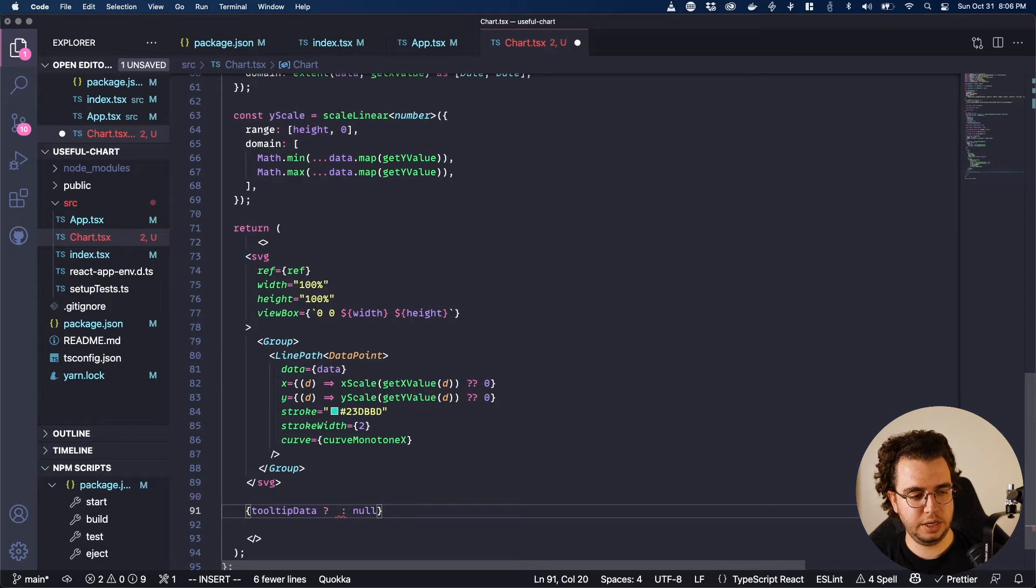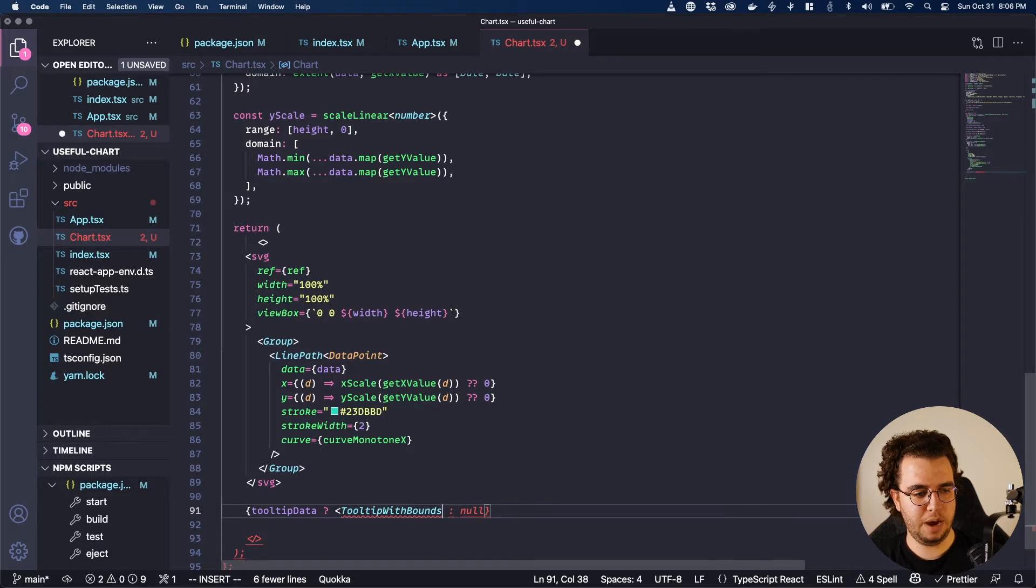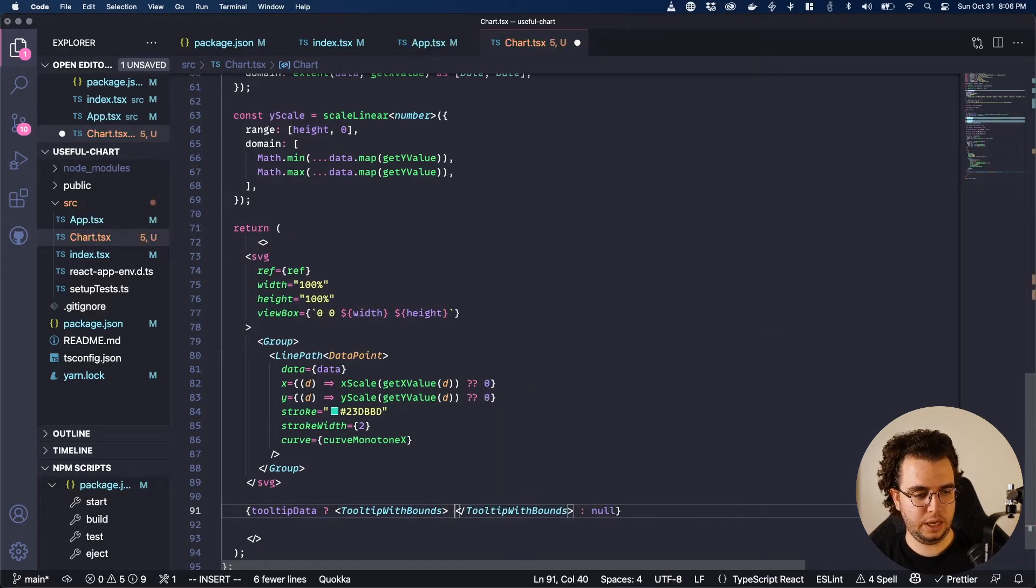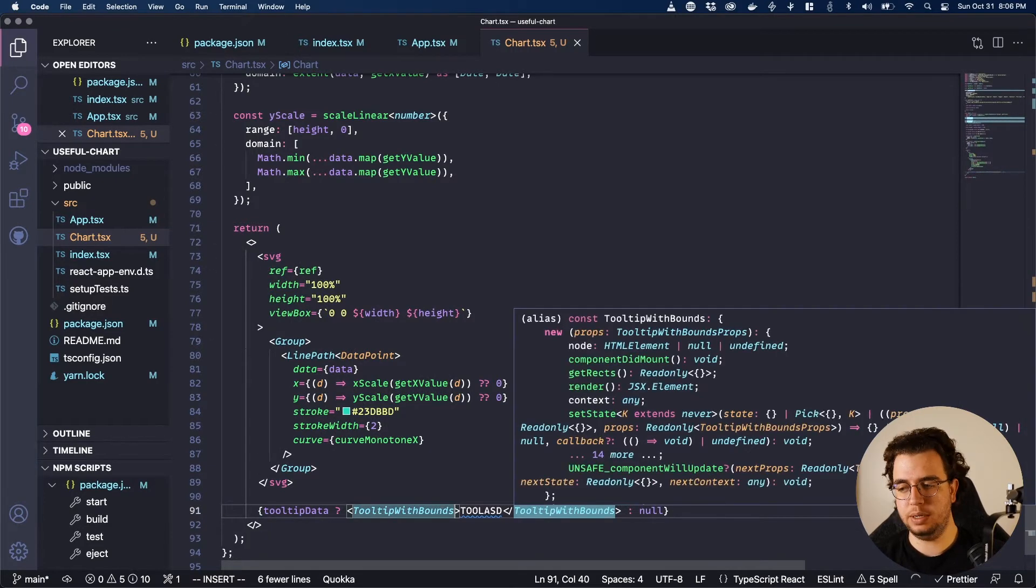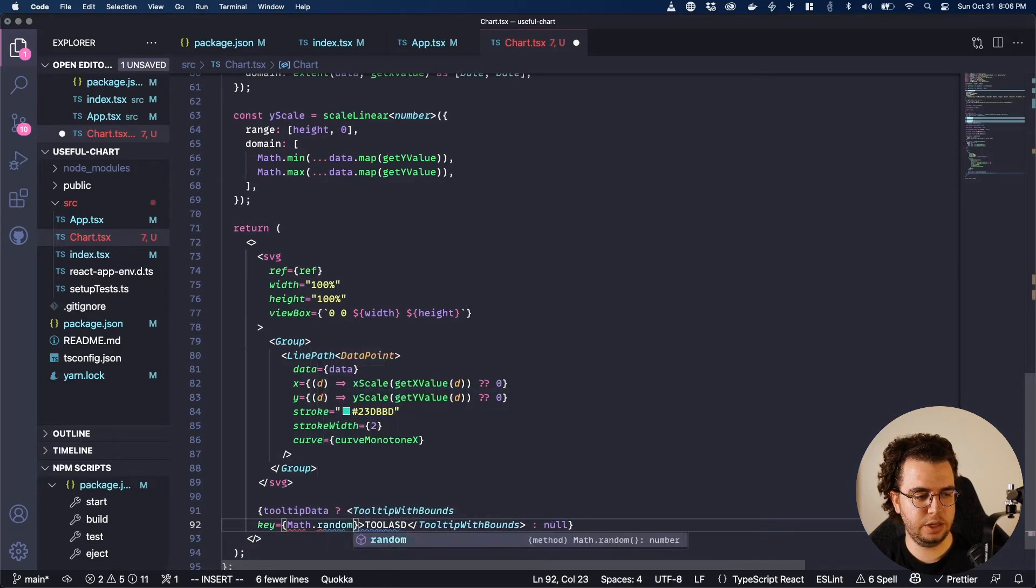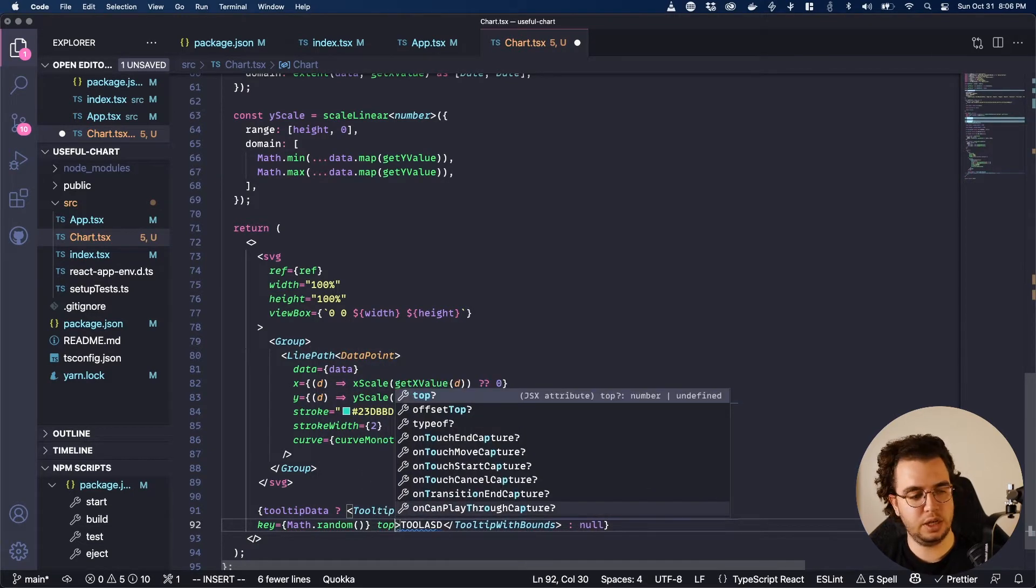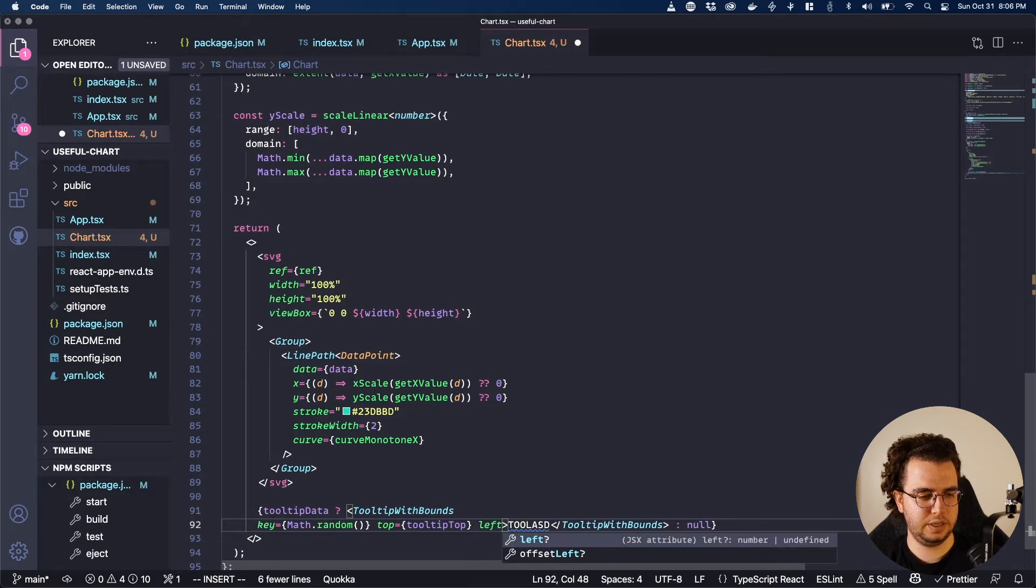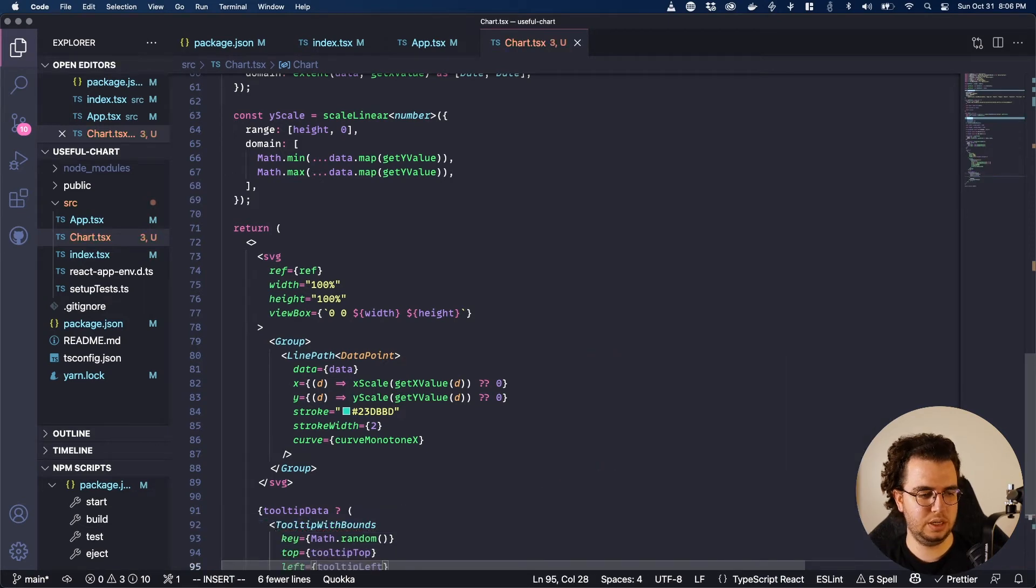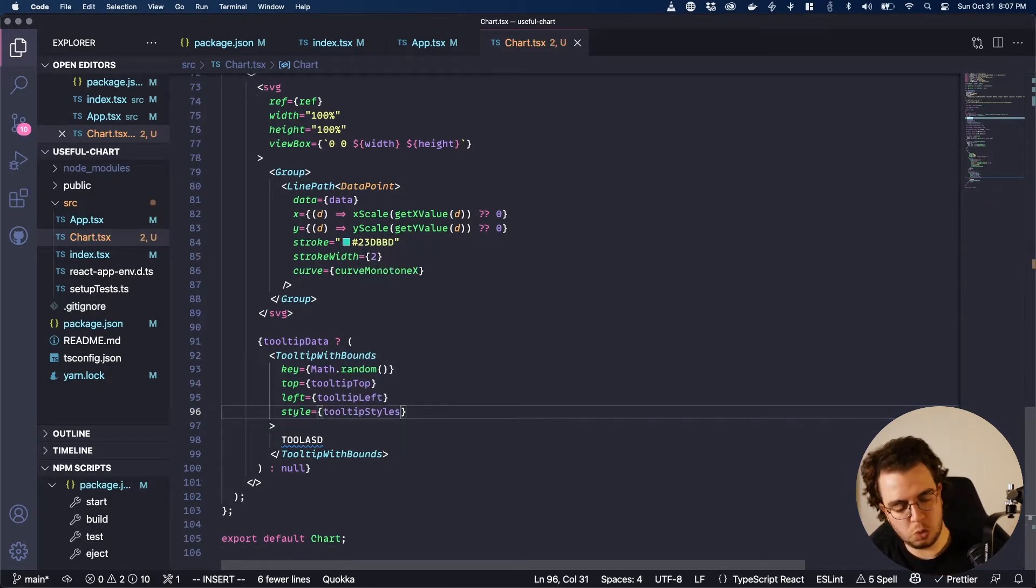And then here, I'm going to return tooltip with bounds. And it's actually not self-closing, it has something inside. And then here, I need to add some props. So key, you remember the trick, is Math.random. And then the top is tooltip top and left is tooltip left. And then the style is tooltip styles.